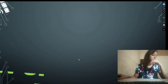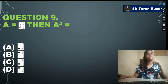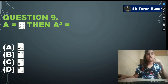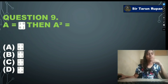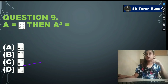Next question: if A = [1,0;0,1], then A² equals — option A: [1,1;0,0], option B: [0,0;1,1], option C: [1,0;0,1], option D: [0,1;1,0]. Our correct answer is option C. You can see the solution.